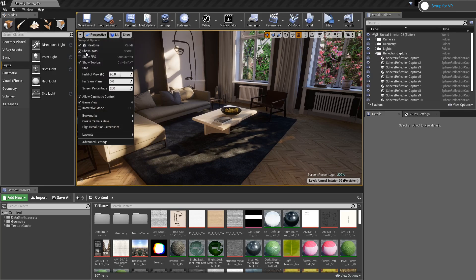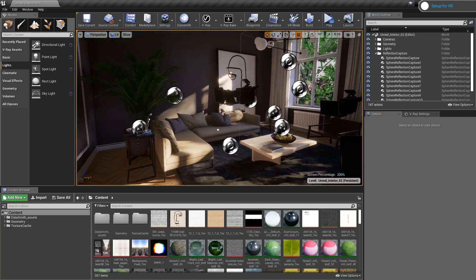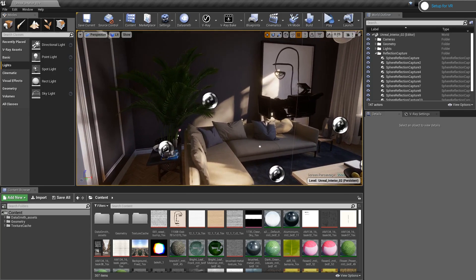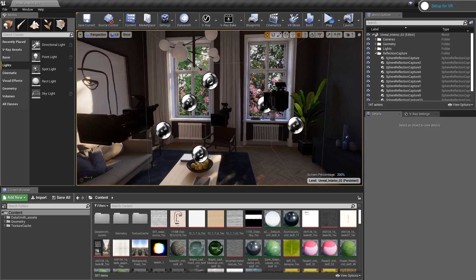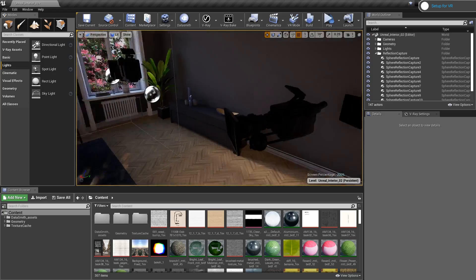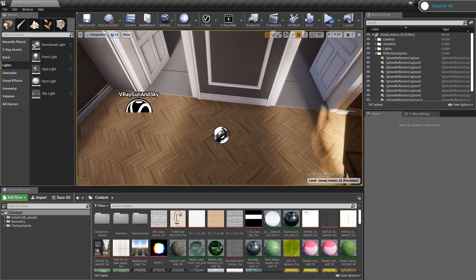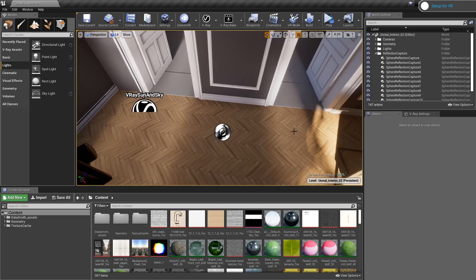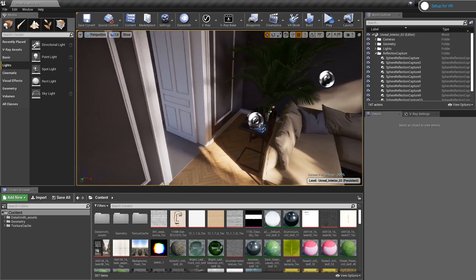Another thing I had to do is add a few more reflection capture actors here and there to get better reflections. Okay, let's set up the level for VR now.